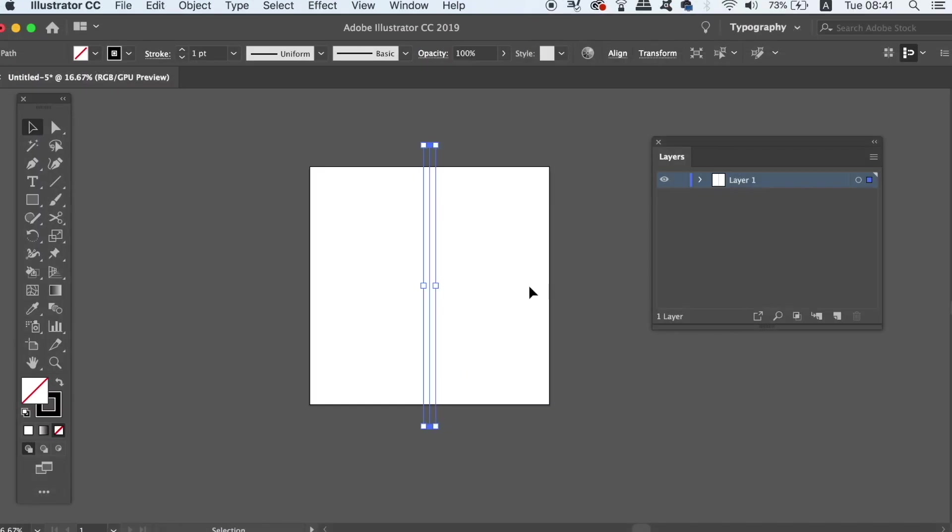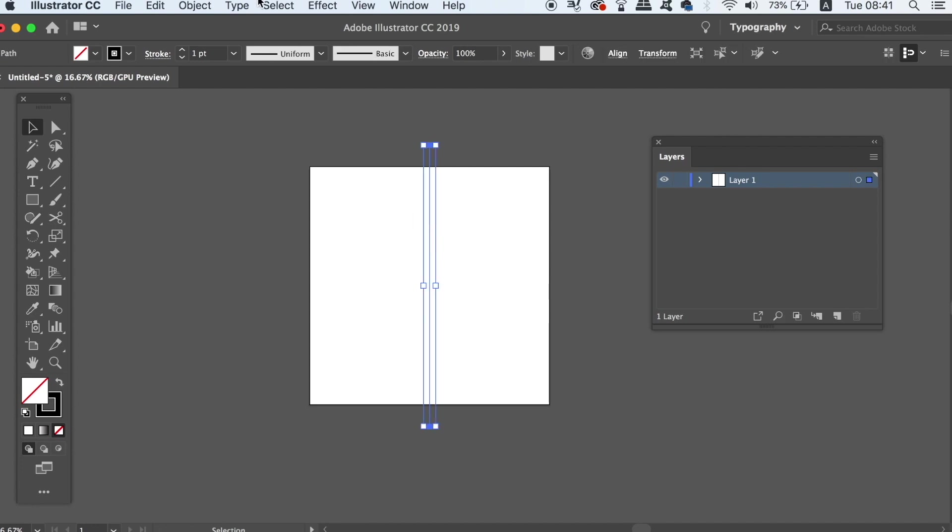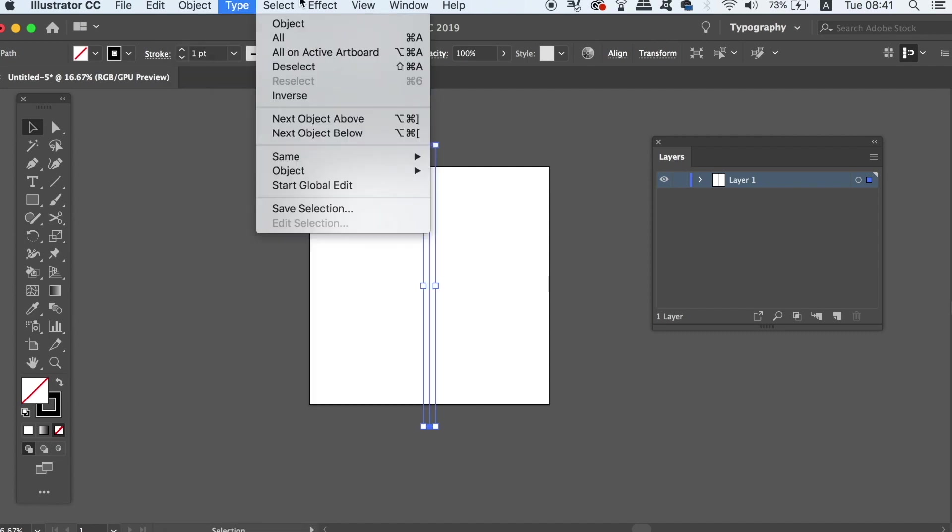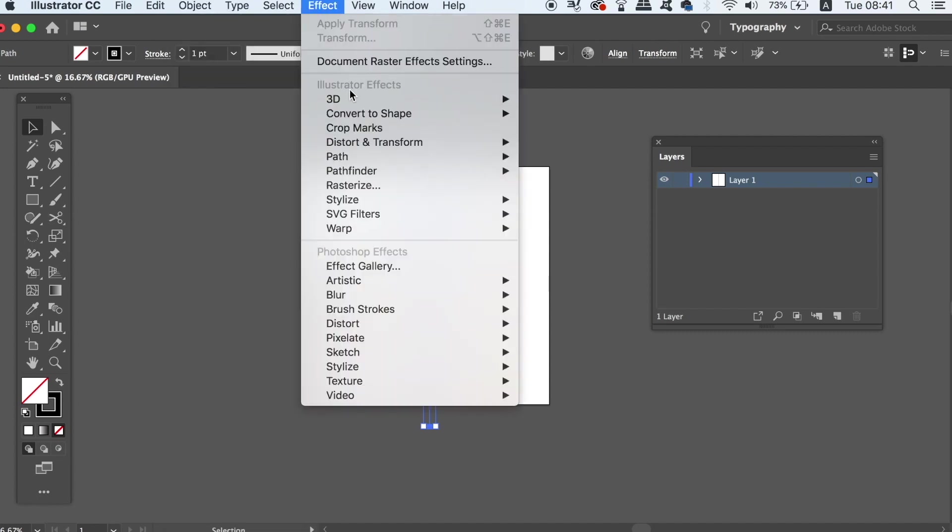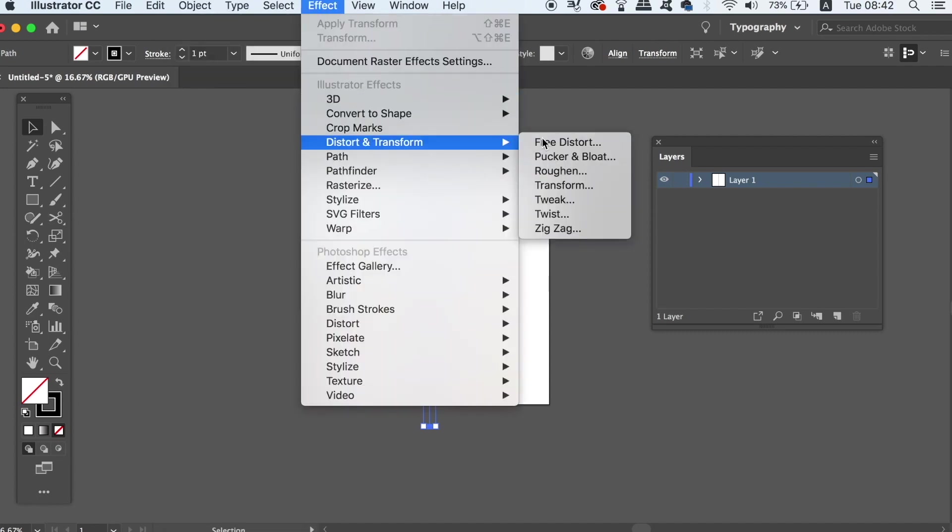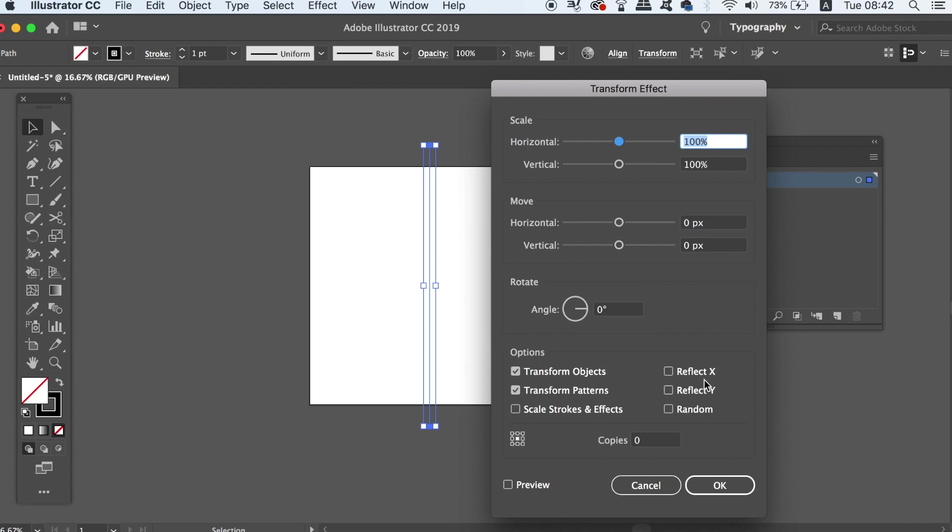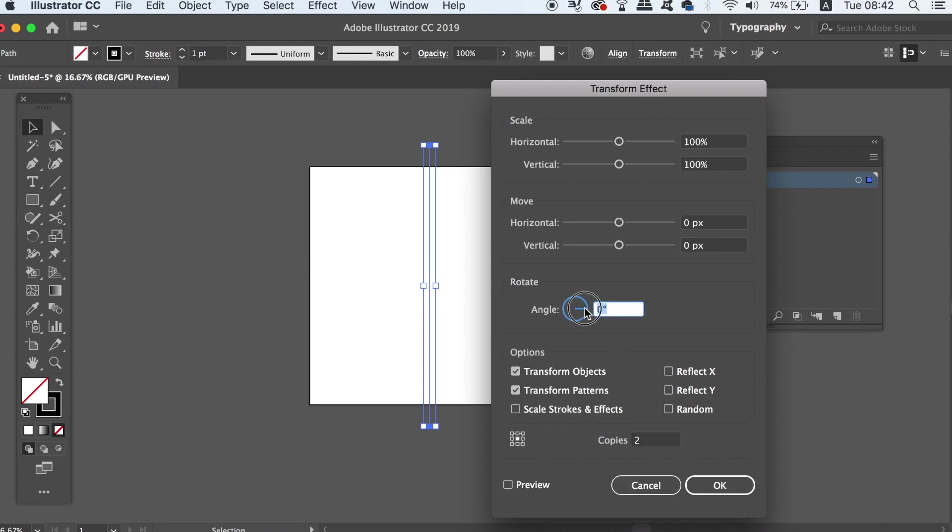Again using the align tool and keeping the alignment related to the artboard, align it vertically and horizontally. This is quite an advanced technique, but follow along and you should be able to perform it for yourself. We're going to transform this line here, but in the transform window make two copies and set the degrees to 60 degrees. Checking the preview box, we can now see the artboard is split into six different sections.